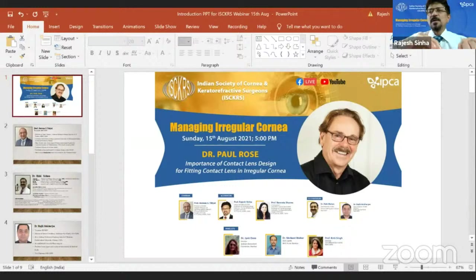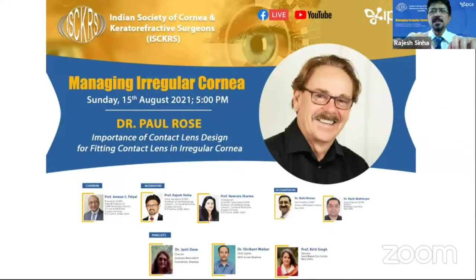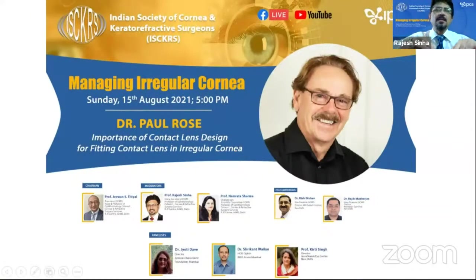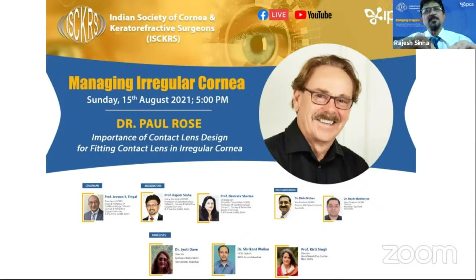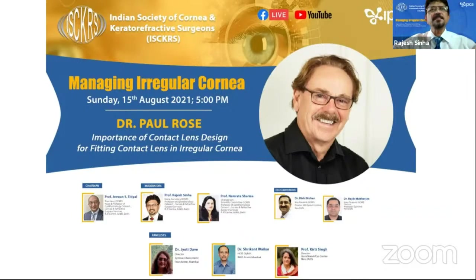Good evening and welcome to this wonderful webinar on behalf of ISKRIS, the Indian Society of Cornea and Keratorefractive Surgeons. This is a master class by Dr. Paul Rose on managing irregular corneas, discussing the designs of contact lenses.